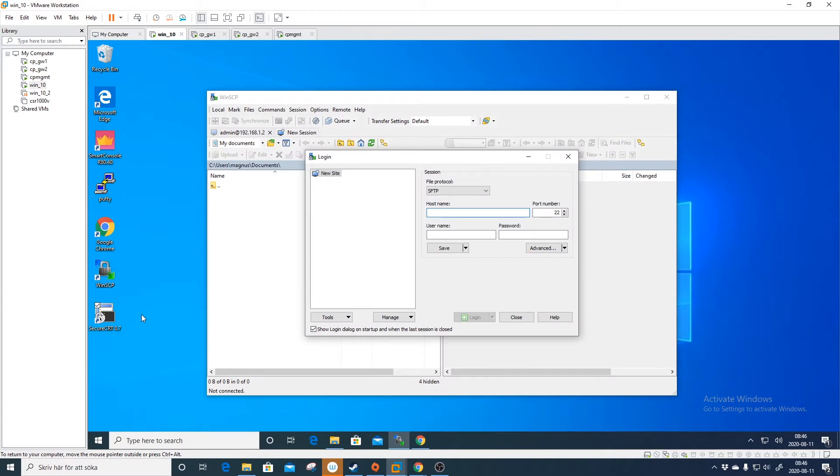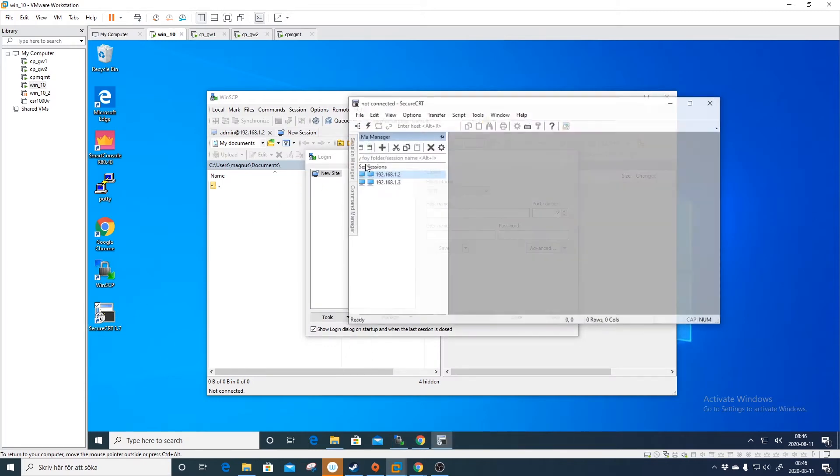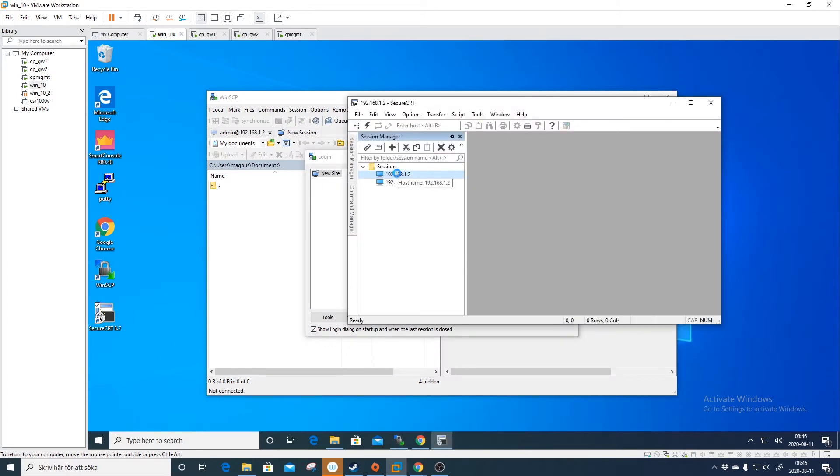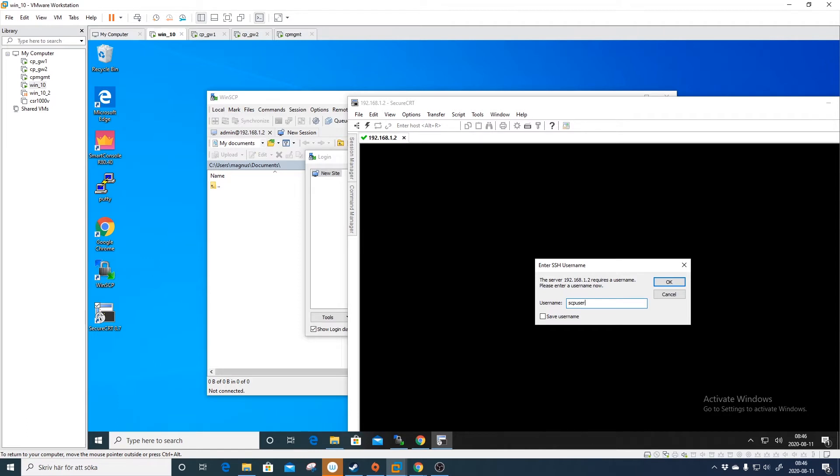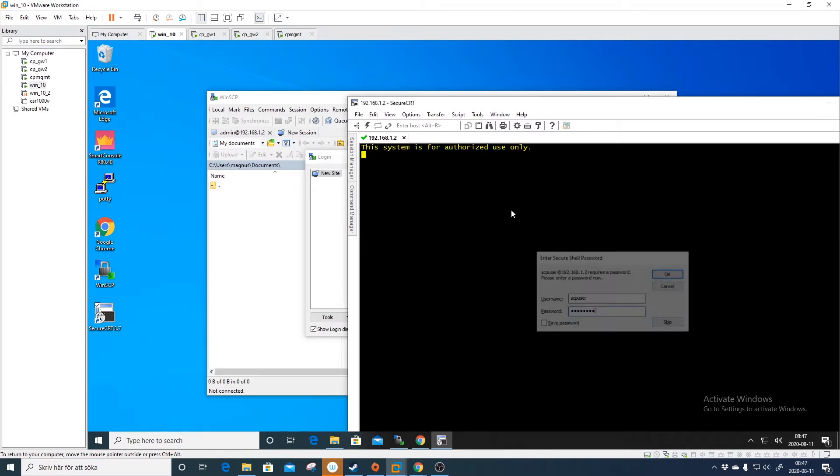Here you see SCP user with admin role and admin-like shell. If we try to do Secure CRT to the gateway, let's open it with SCP user and the password. You see here that you don't even get in.